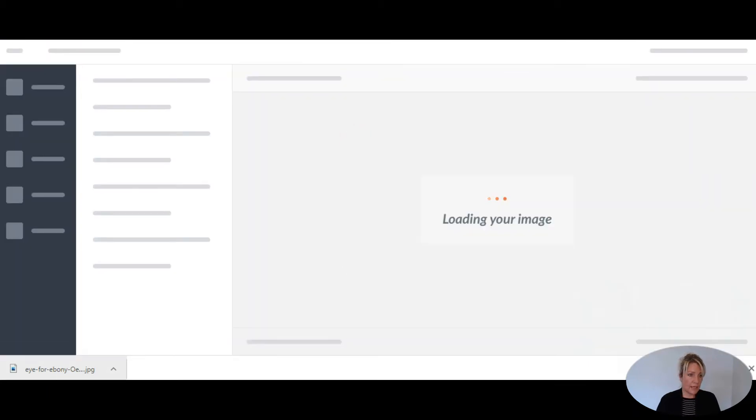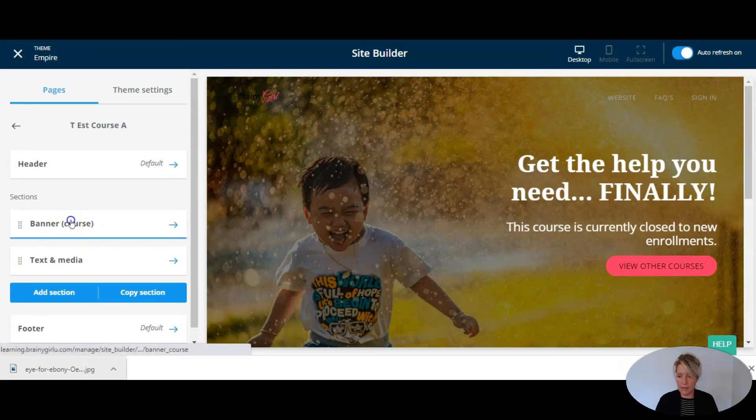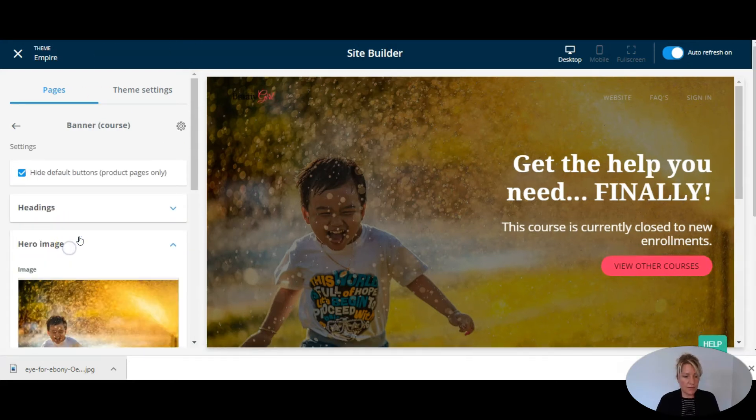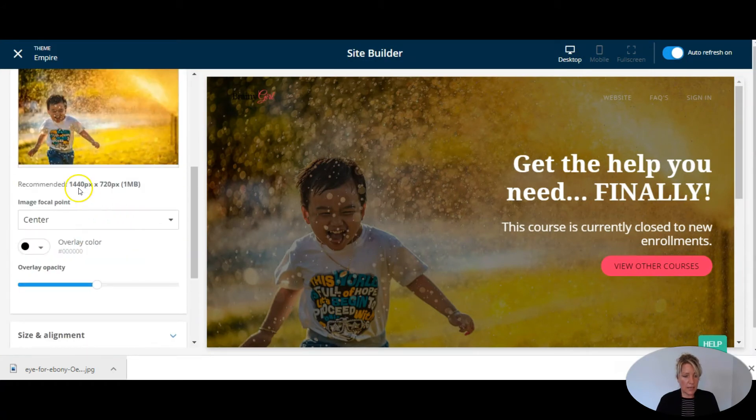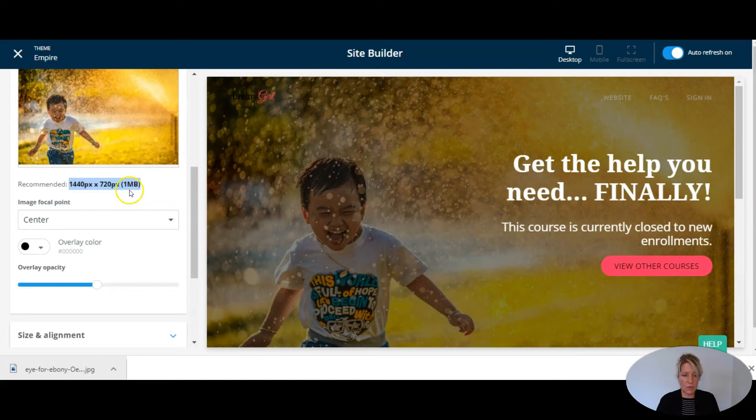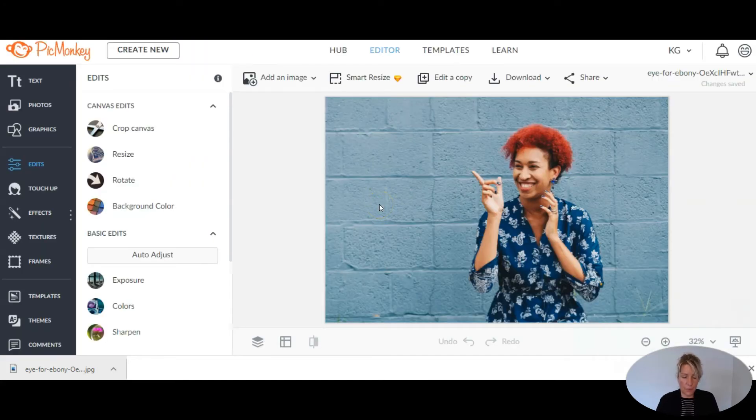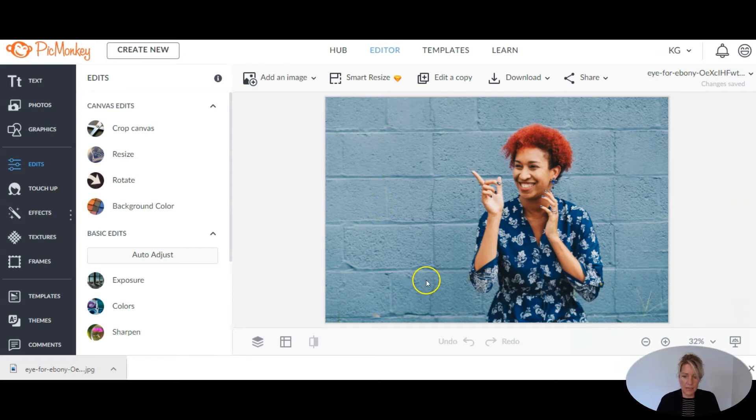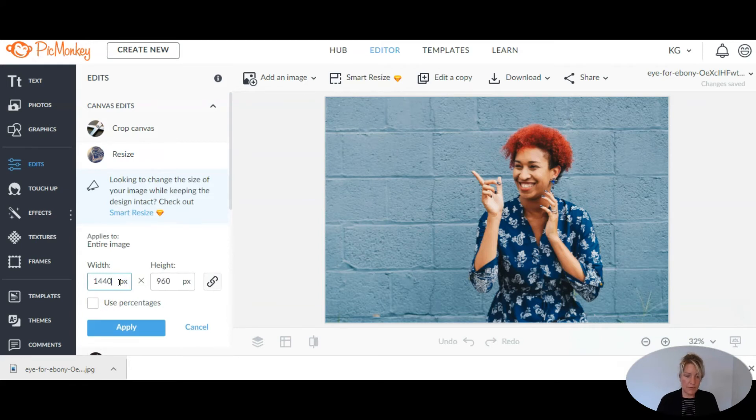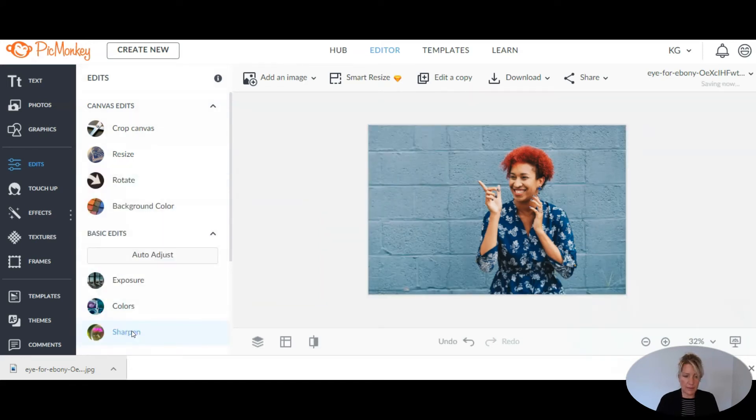And if you go back to the banner section on any Thinkific sales page, you're going to find in the hero image section the exact dimensions that you need. Now, this doesn't mean it's always going to appear this way, but this is the suggested dimensions. So that's what we're going to use here. So we need 1440 pixels wide. So here's the original image. The first thing I'm going to do is resize it to 1440 pixels and apply that.